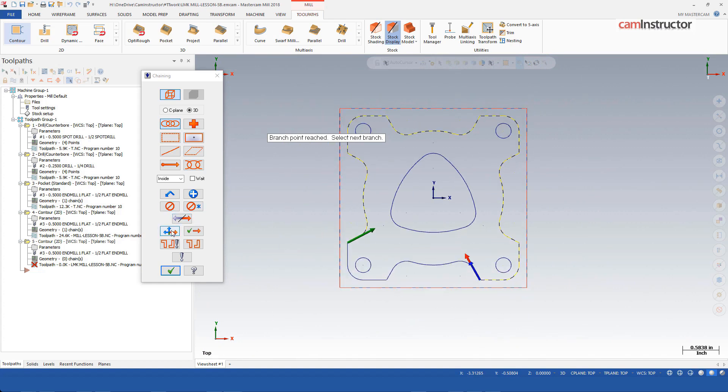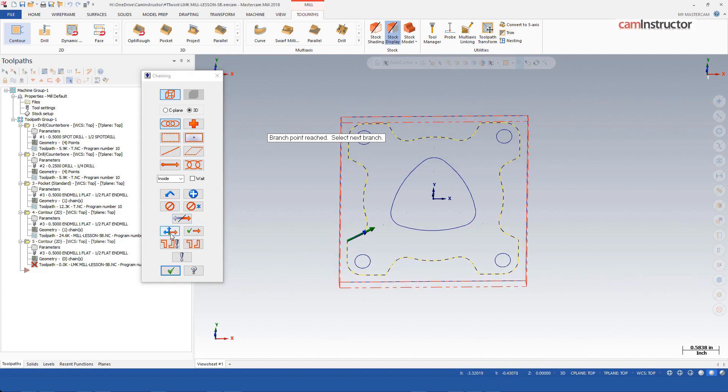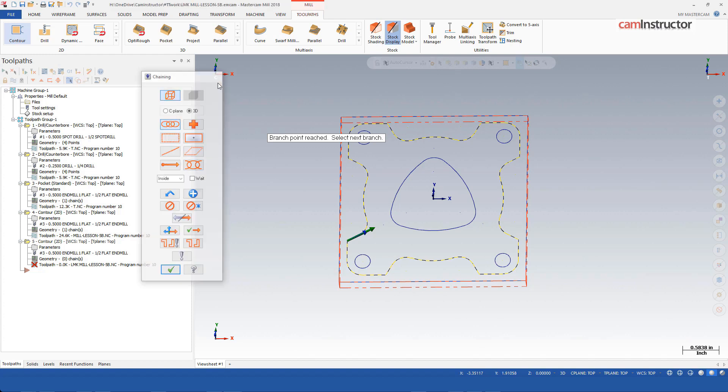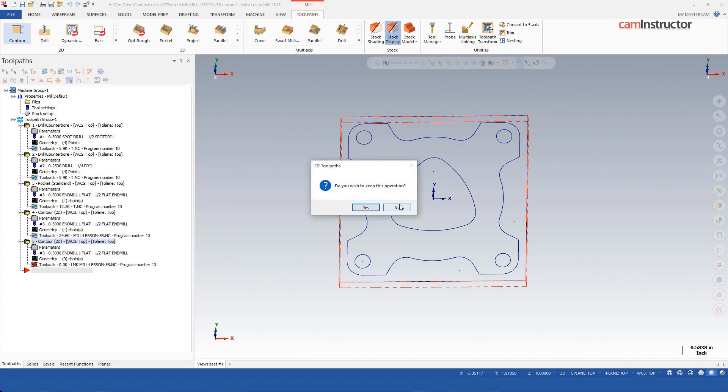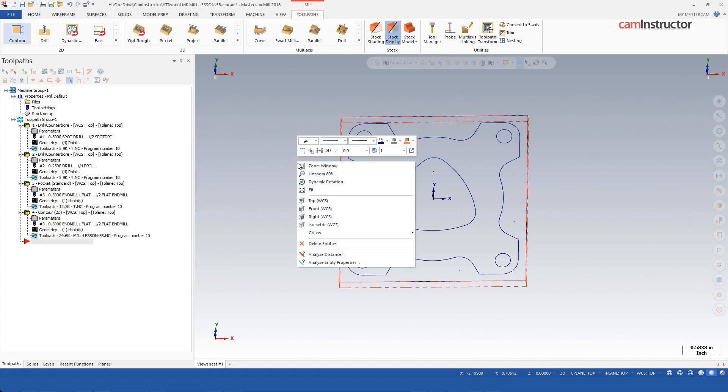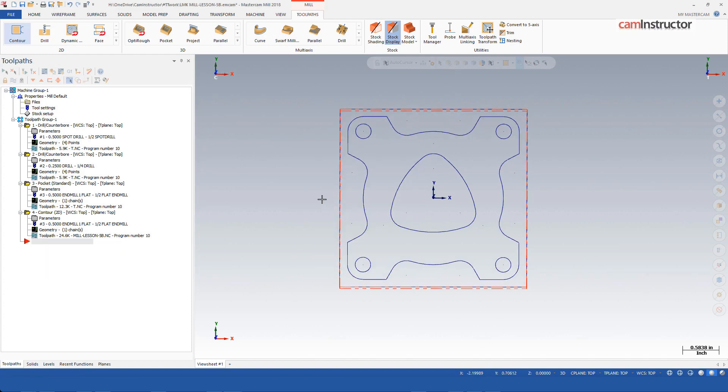2018 did bring in this automatic branch point following where you can just click this button and kind of let Mastercam decide on the correct direction. Again, that's a temporary—it's a band-aid solution to the real problem here. So let's get back to fixing the real problem instead.